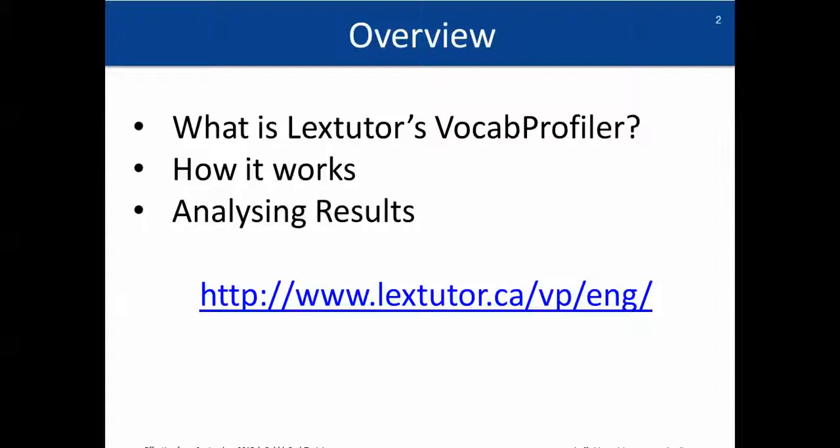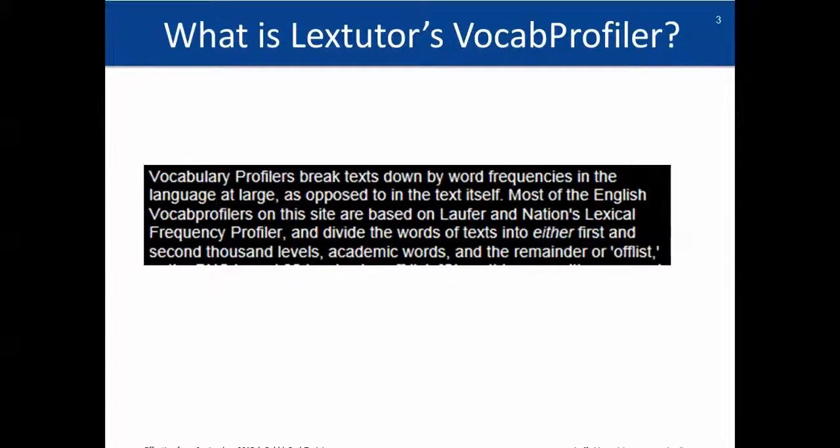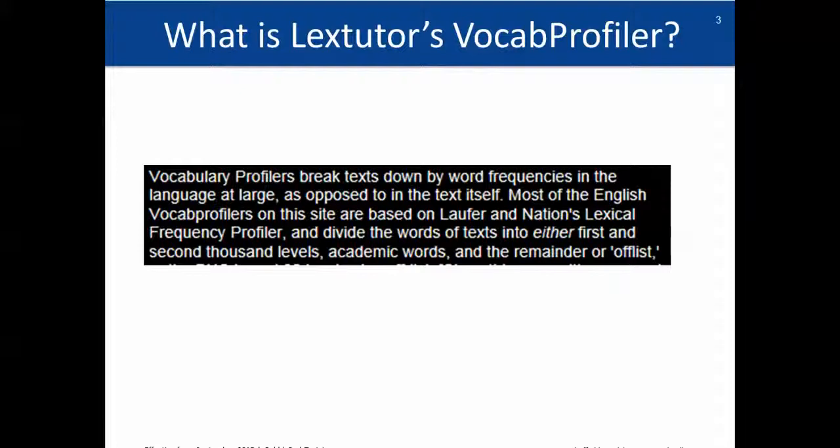So essentially what it is, it's this tool and what it does is it breaks down the text. So you put a piece of text in from a newspaper article or a journal article, etc., then what it will do is it will break down this text for you.